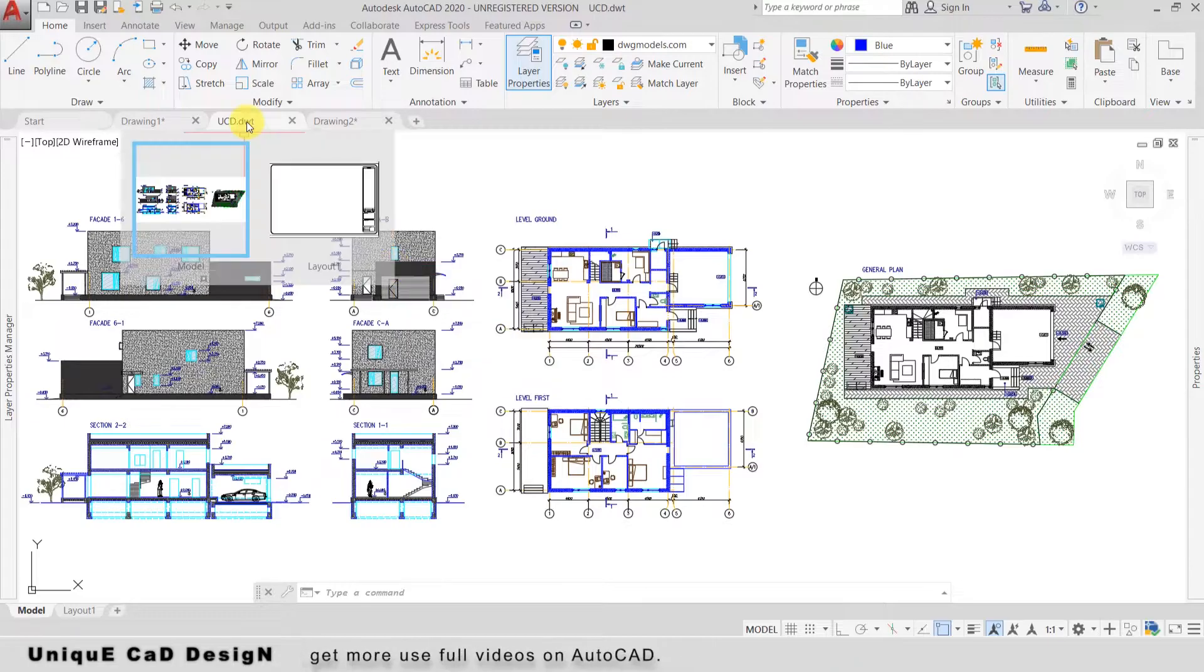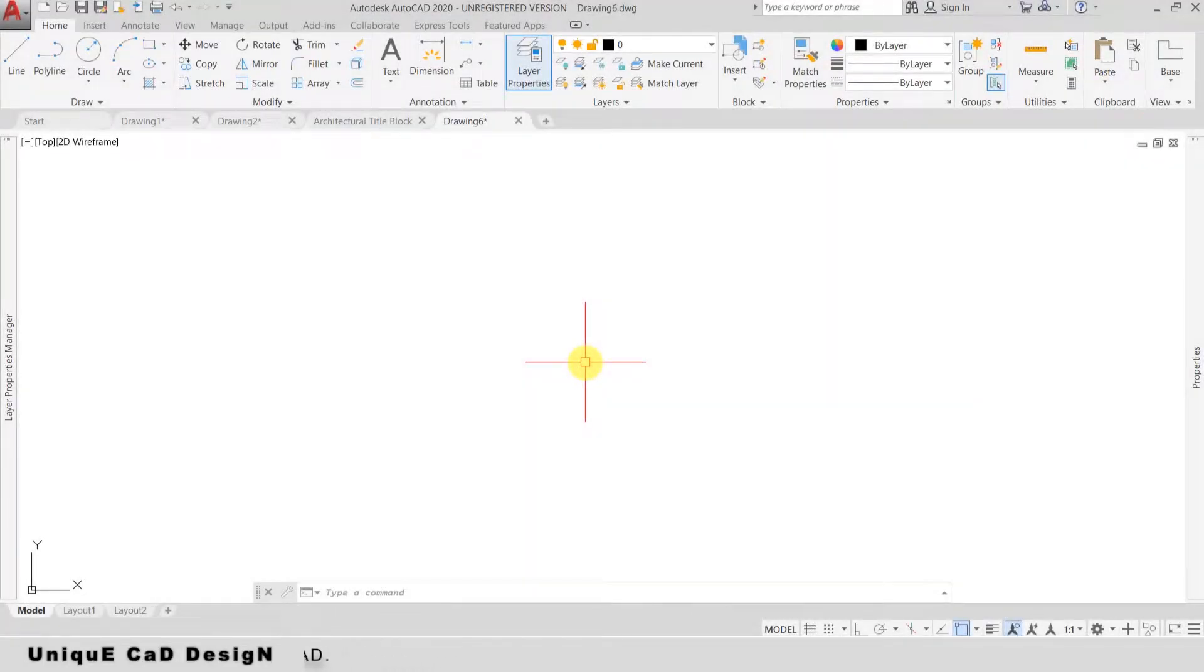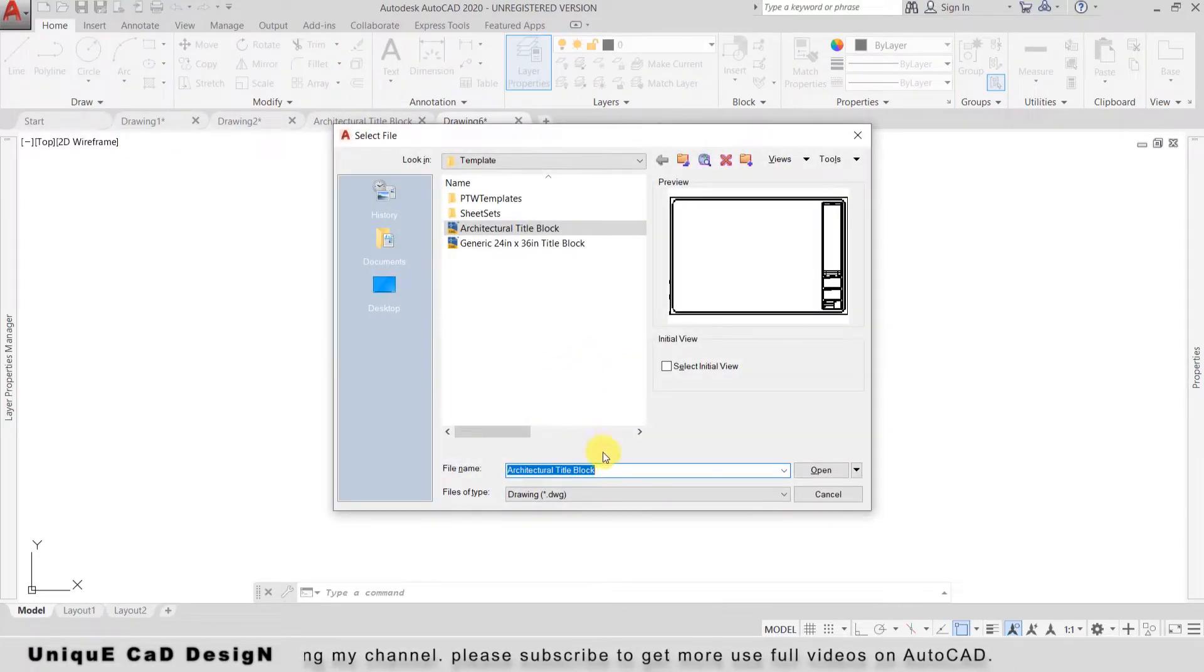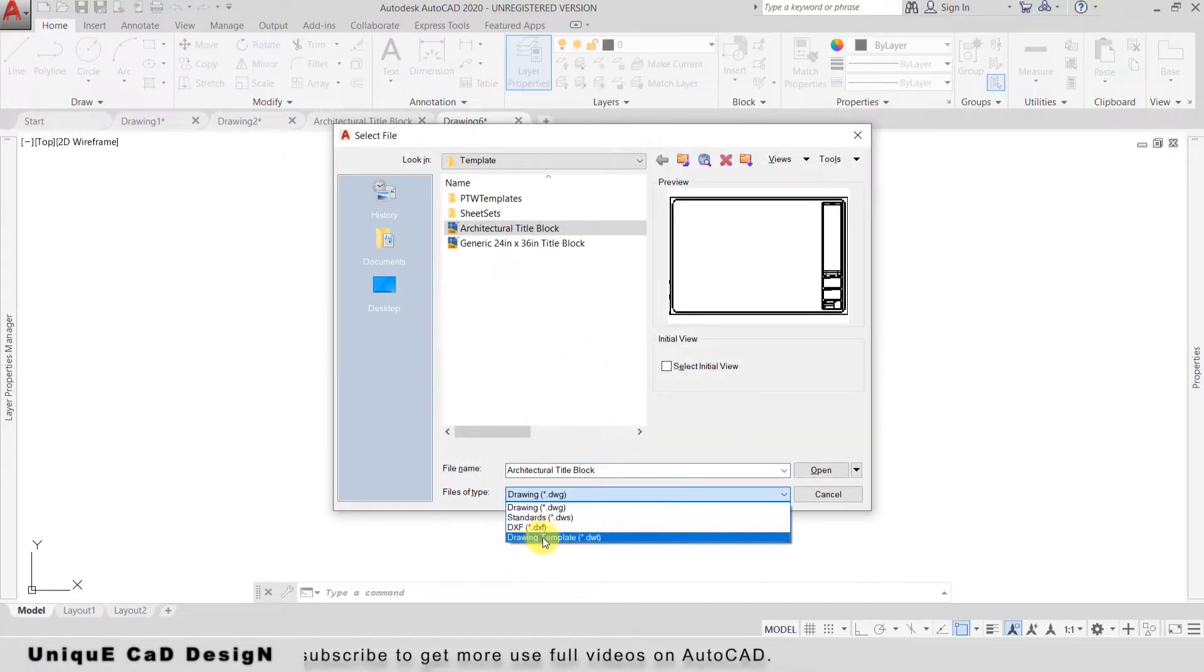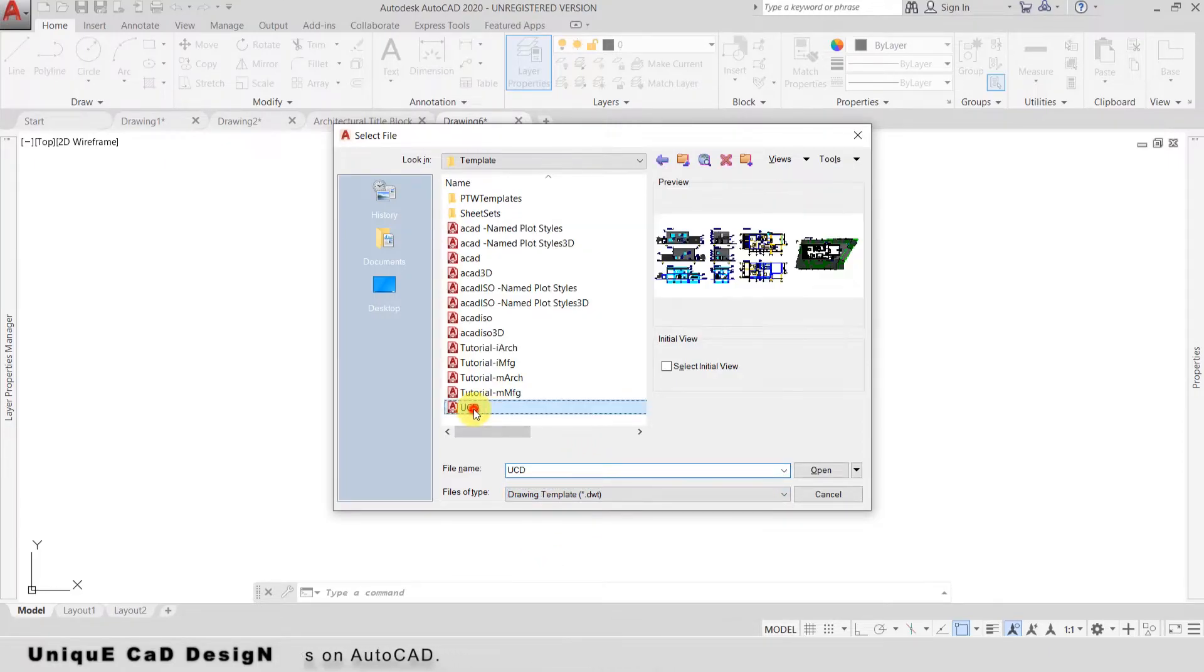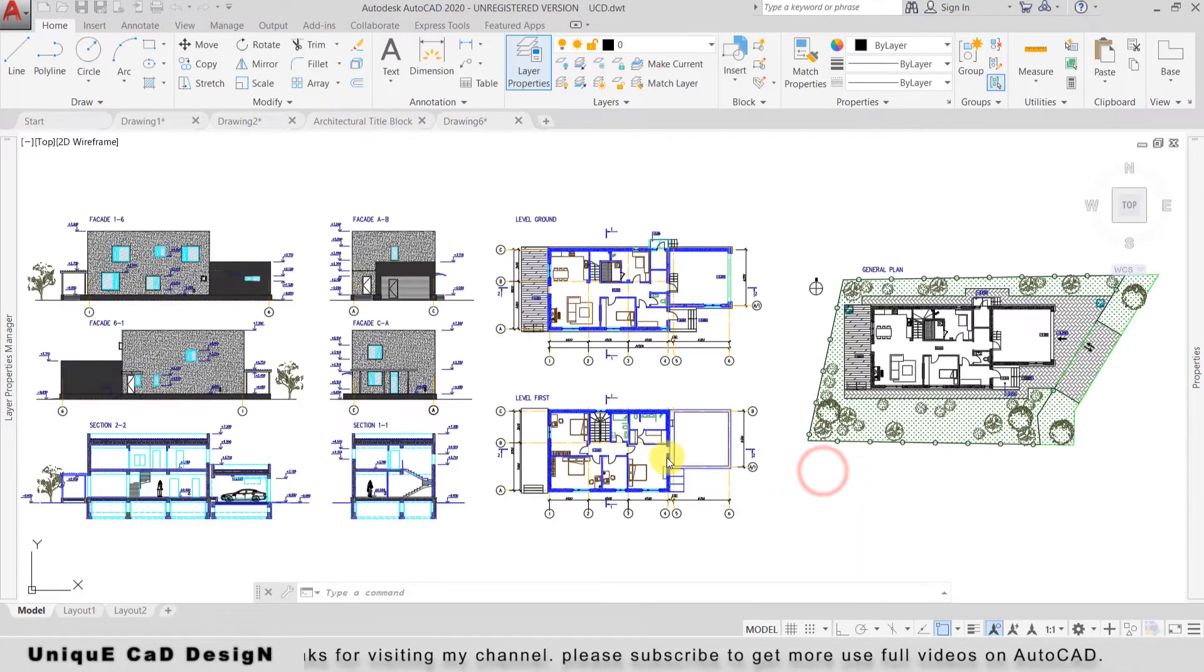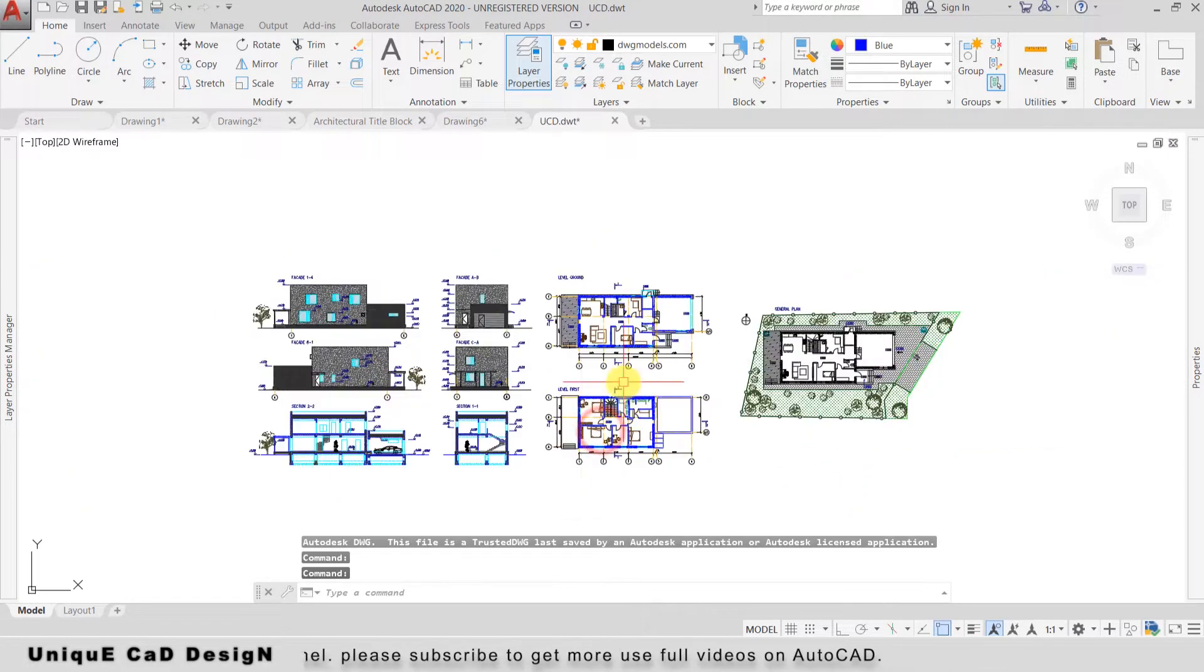If you want to modify the created drawing template, click Ctrl+O, select Drawing Template, then select the newly created template and click Open. The drawing template is now open.